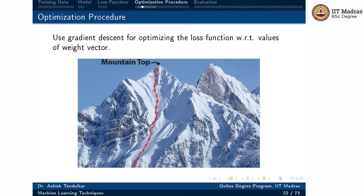We again calculate the gradient of the loss function, find the steepest slope downward, and continue taking a few steps in that direction. We keep repeating this process until we reach the valley — the final destination point. Let us try to understand this process in more detail.